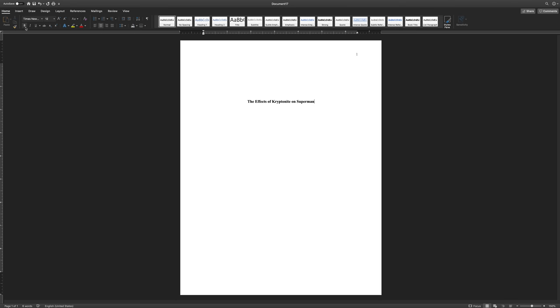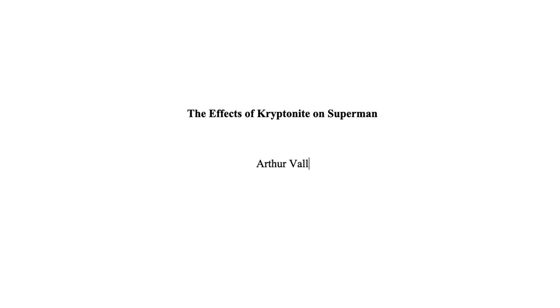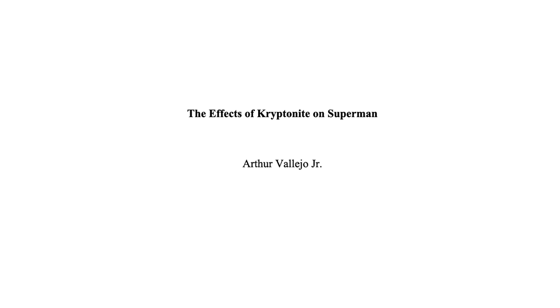Next deselect bold by clicking on the bold icon again. Press enter twice on your keyboard to create a blank double spaced line between the paper title and the byline. The byline is where you put the author or author's names. If you're the sole author of the paper, type your name centered in the font you'd chosen before. Include first name, middle name if applicable, last name, and suffix if applicable. Suffix include junior, senior, and Roman numerals. Do not bold or italicize your name.